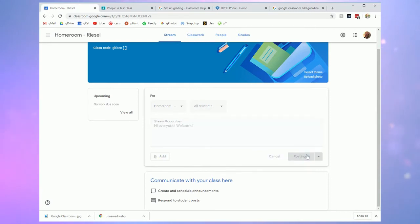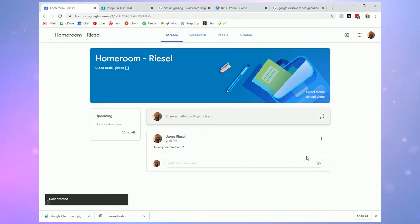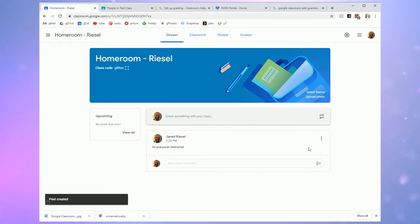When I post it it appears on the stream and students will see that with the most recent post on the stream first when they access your classroom.